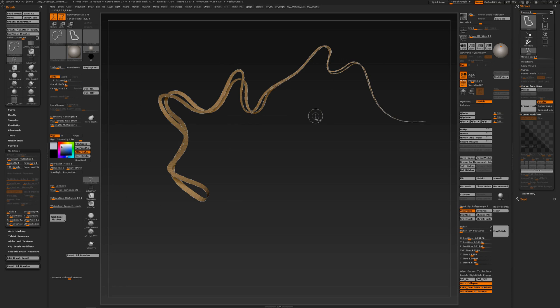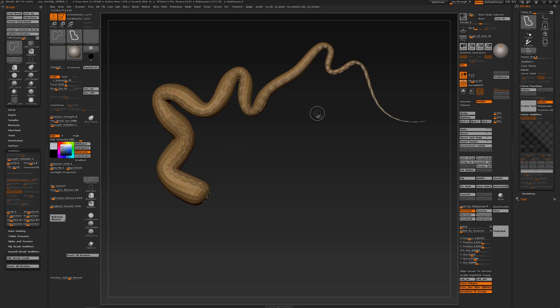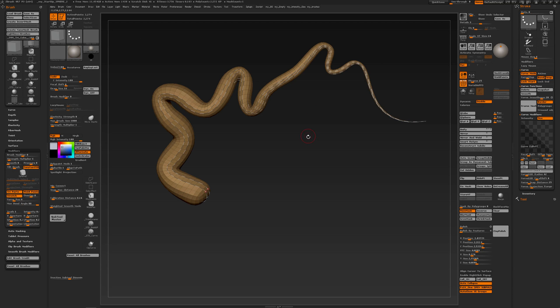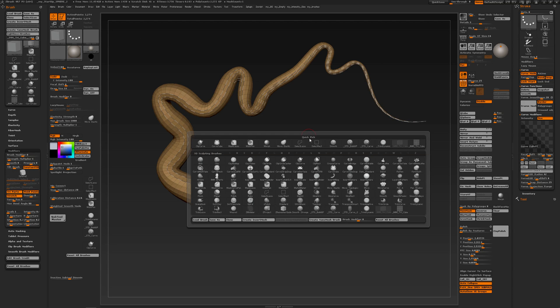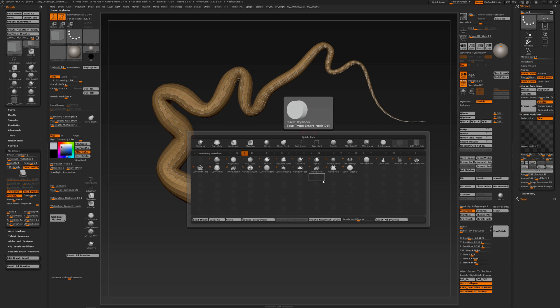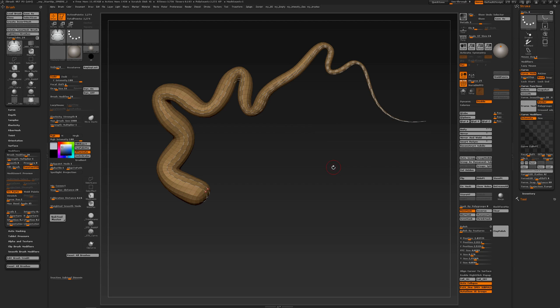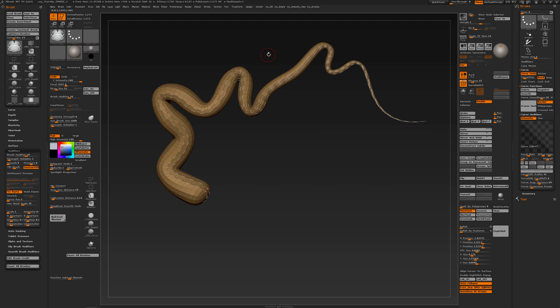Select a brush like the curve tube brush. I'm going to check my brush size first, lower my brush size something like that.